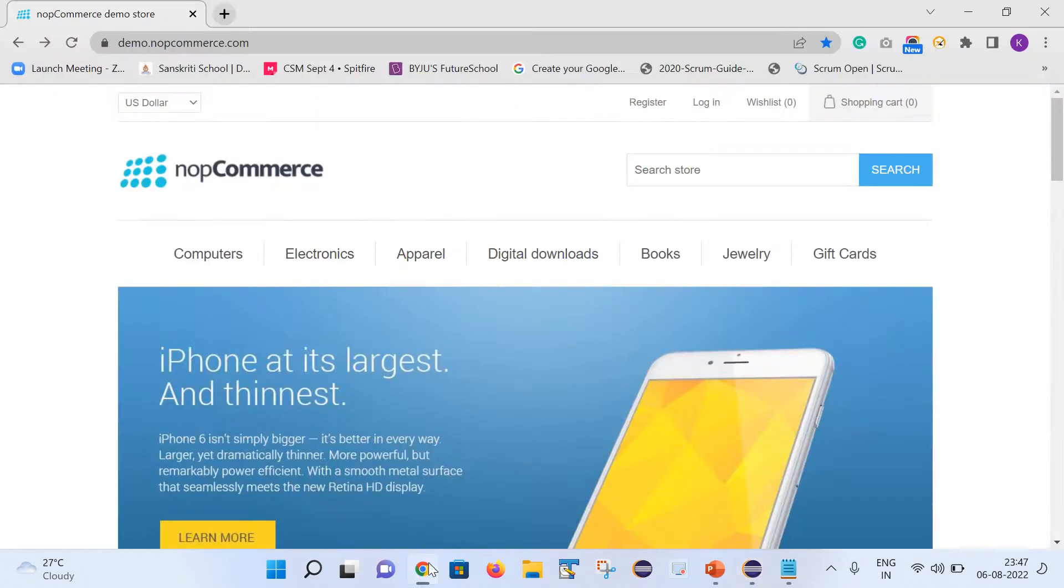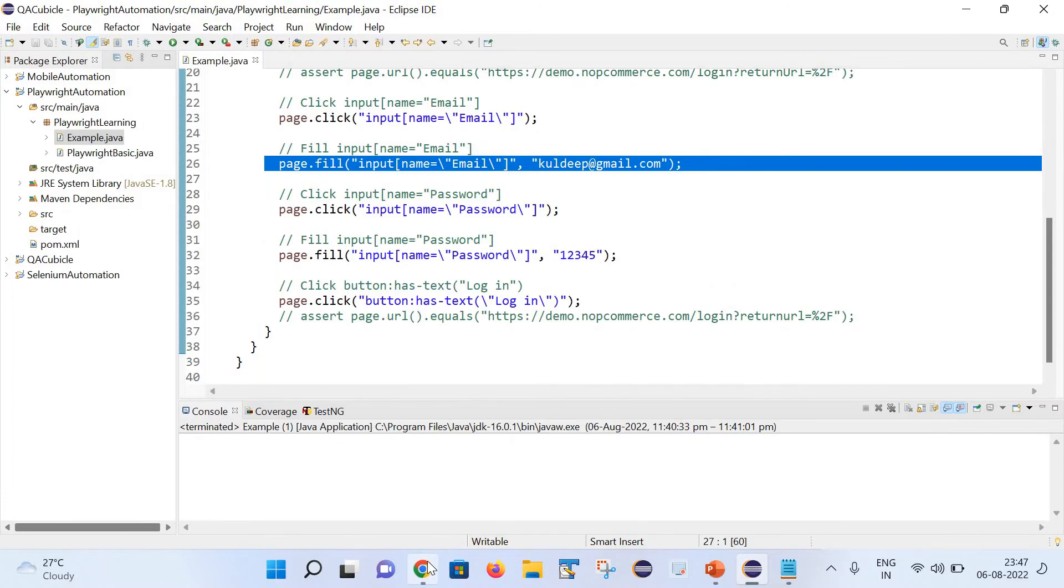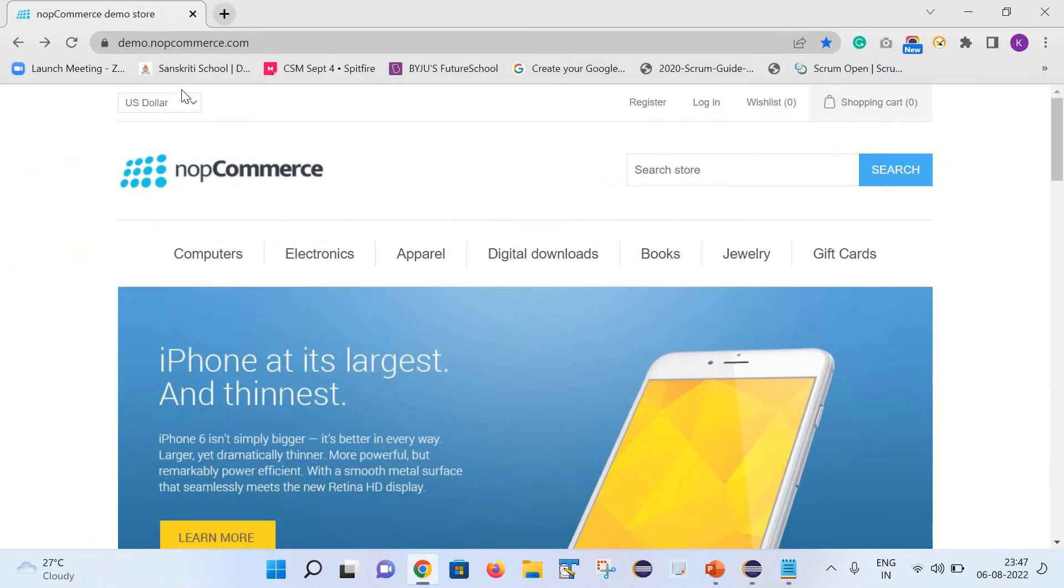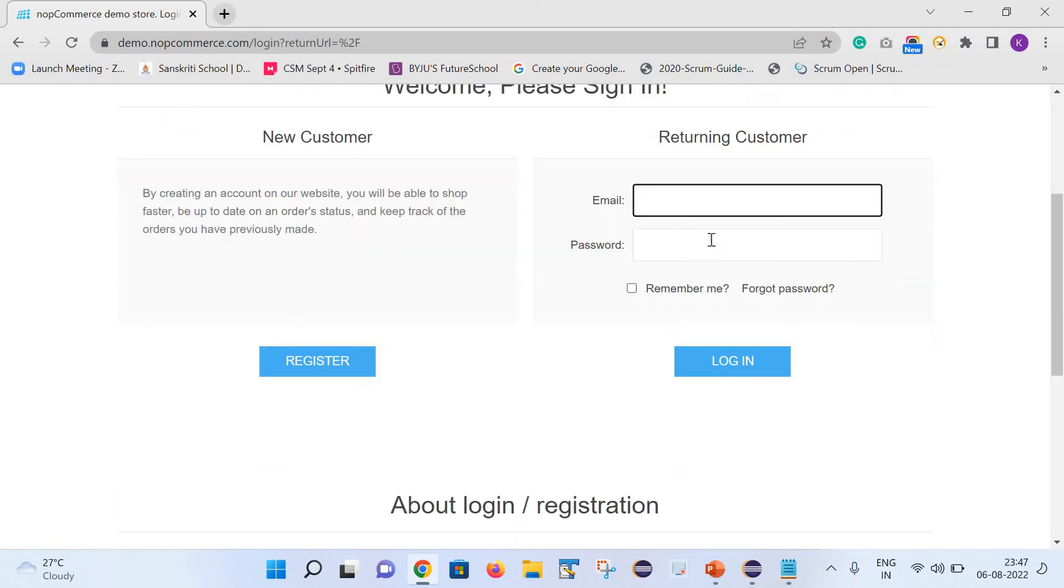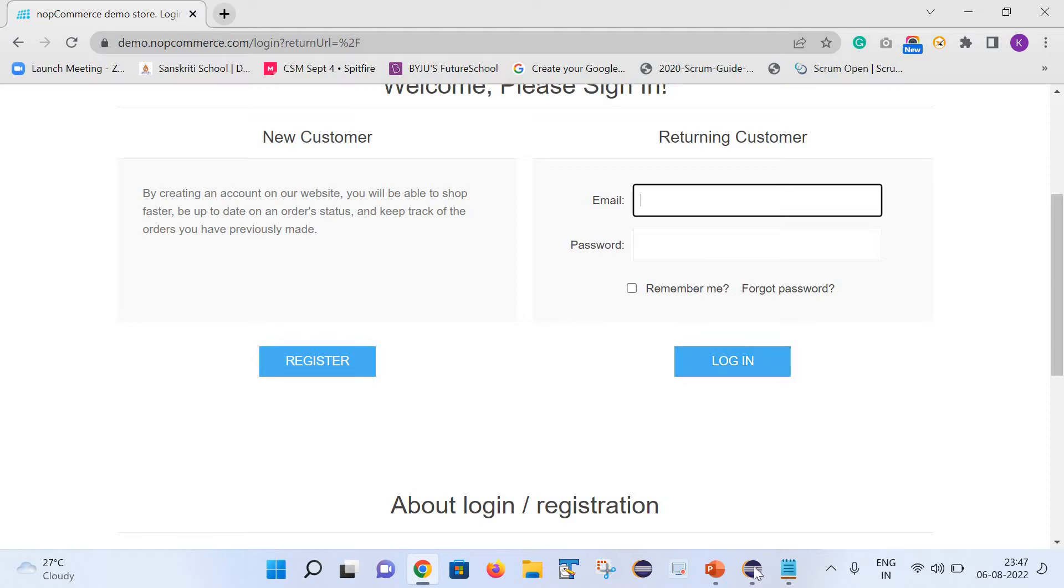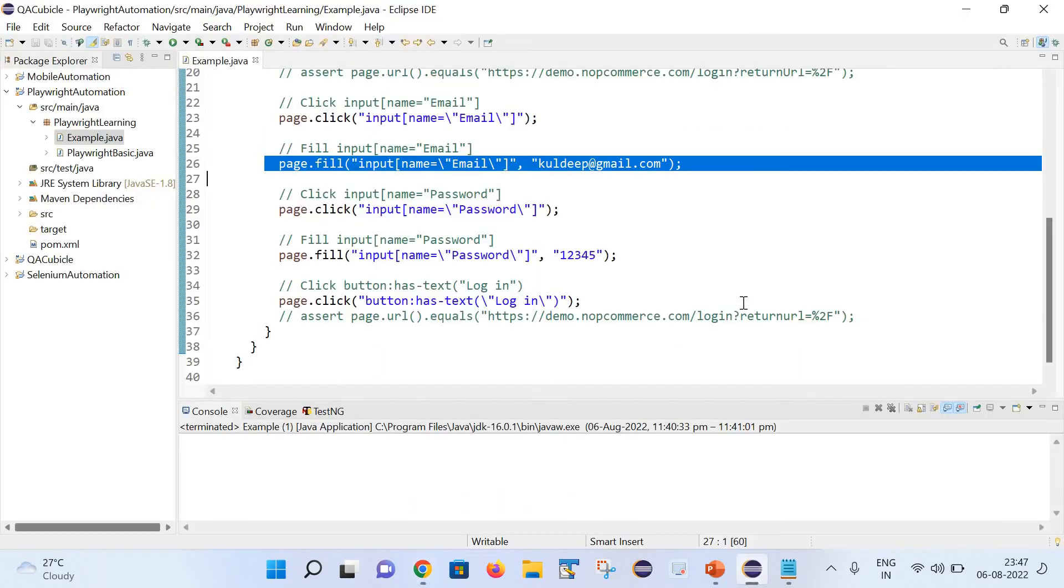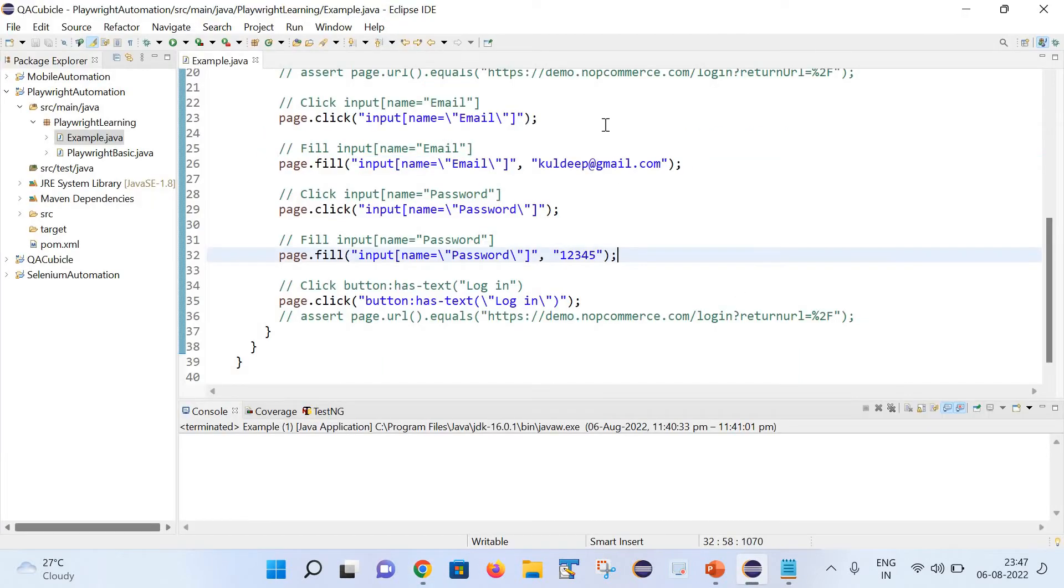If you go through the UI, this is the URL and it is clicking on this login button. Then it is trying to identify this email and password field. After that it is entering some value inside these fields and clicking on the login button.